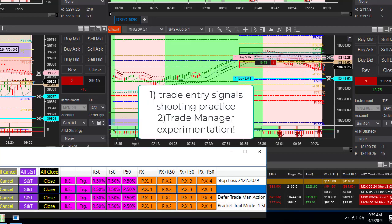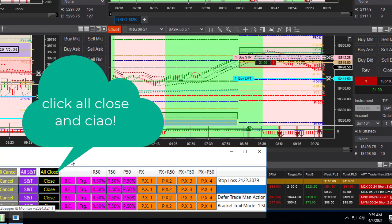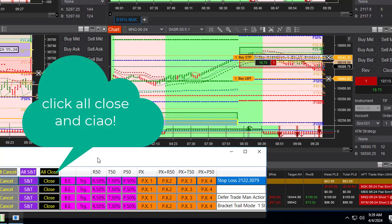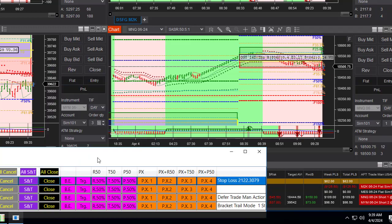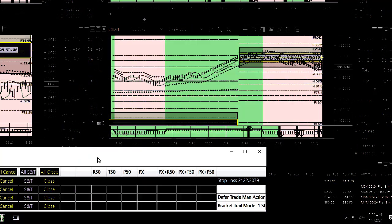Summary of Video 1: Manual Trade Entry. Automated Trade Management — order filled, order filled.